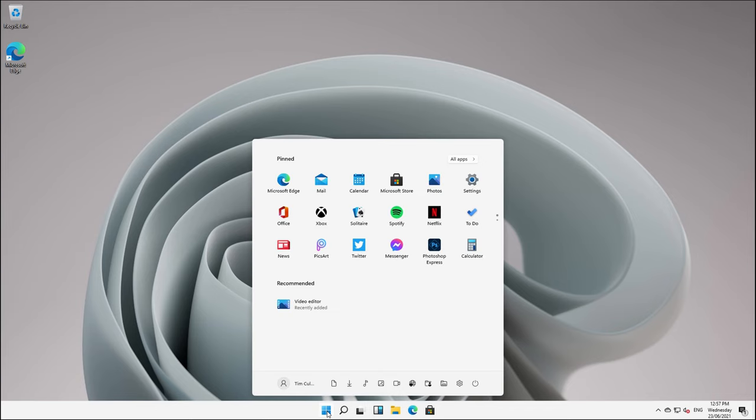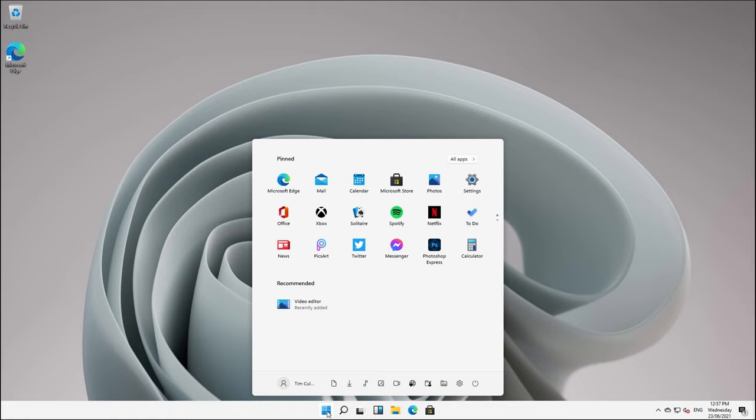Some of my colleagues actually asked me, is there any way of putting the old start menu back? And actually, I said, sure, just install Windows 10. But the reality is there are some people who are going to be holding out. They're going to want to go back to where everything was in the past. In the other video, we did show you how to do that.